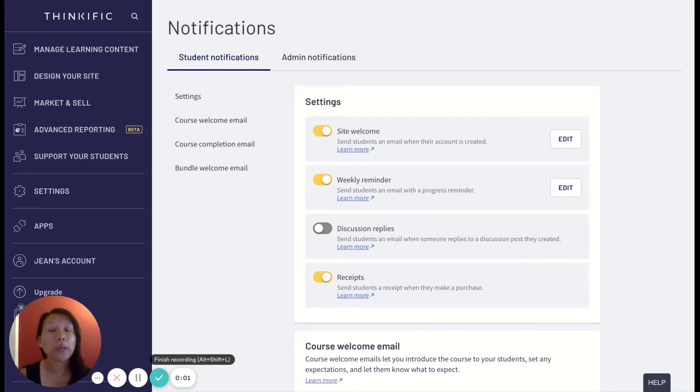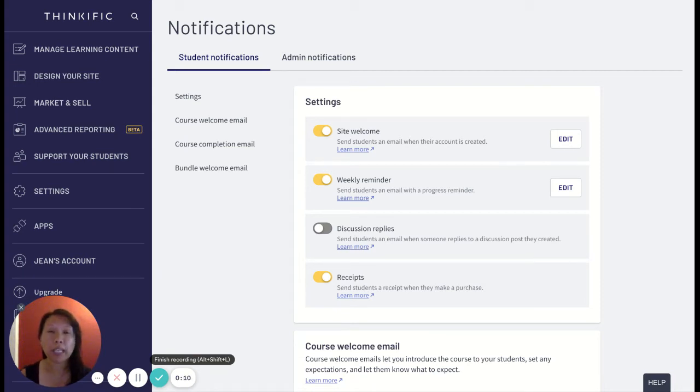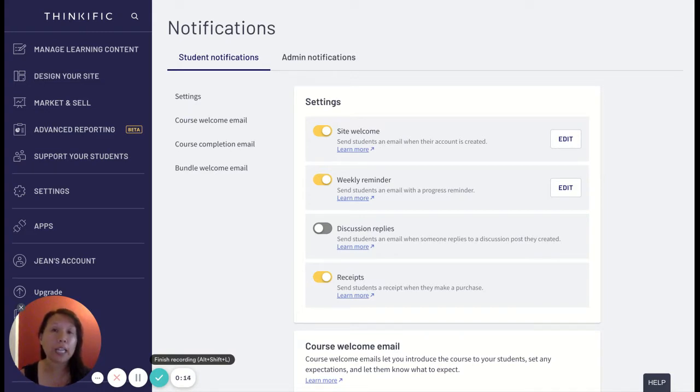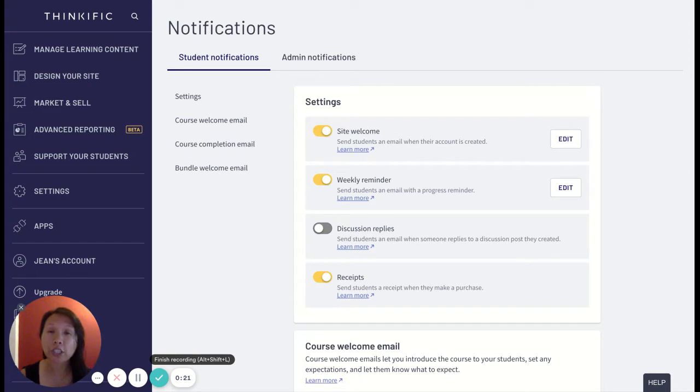Hi there, welcome to my video on how to customize your course welcome email. In this video I'm going to quickly show you how you can customize the course welcome email so that the notifications that go out to enrolled users are specific to your brand, your messaging, and your style of communication.